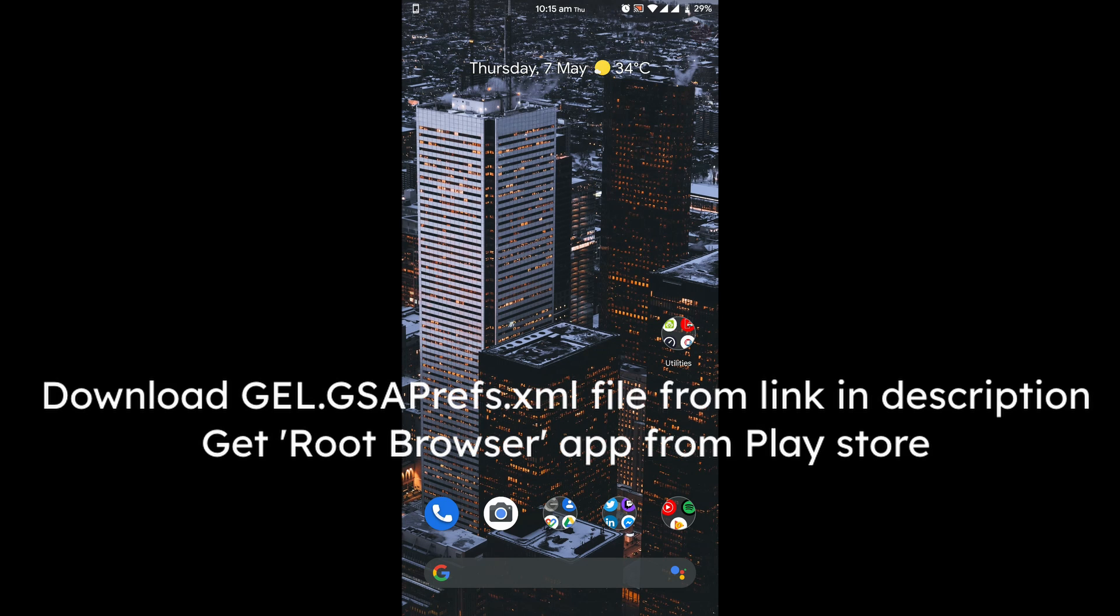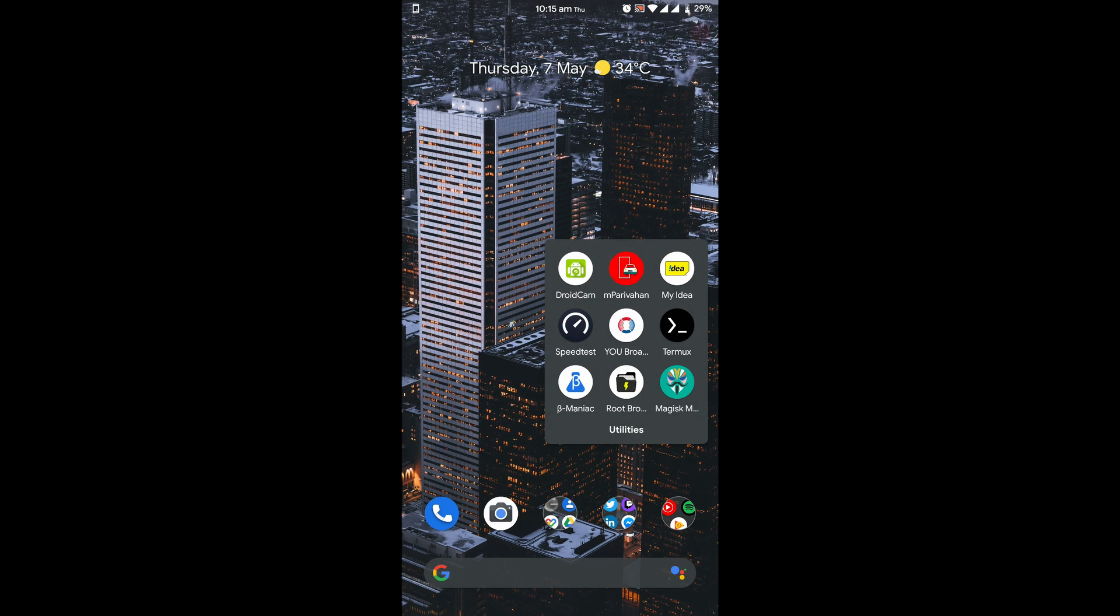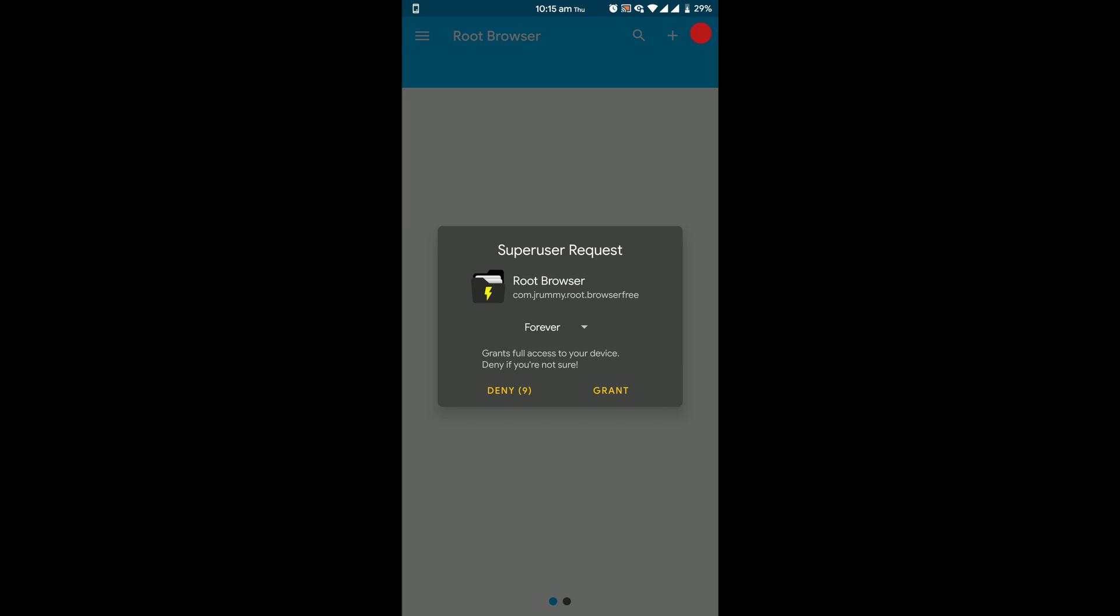Now download the xml file from the description and get the root browser app from the play store. Once the app has been installed, open the root browser app and grant it super user rights.